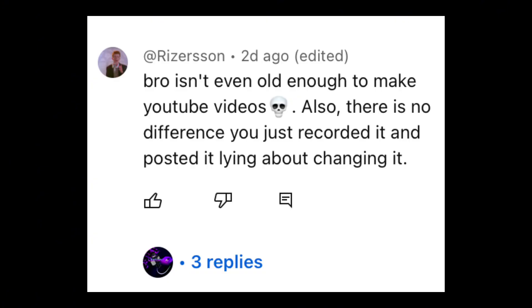Here is the pic. He said, bro isn't even old enough to make YouTube videos. Also, there is no difference. You just recorded it and posted it, lying about you changing it.